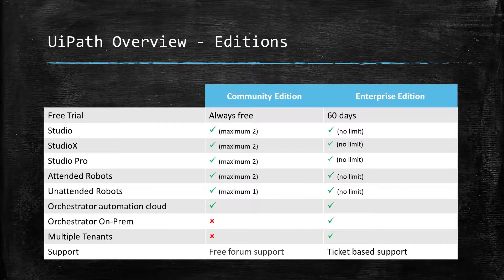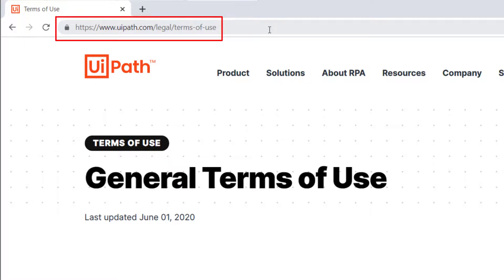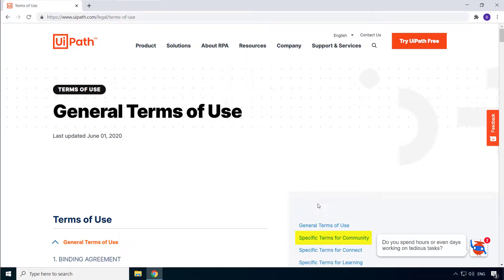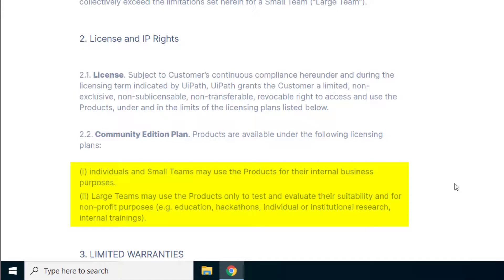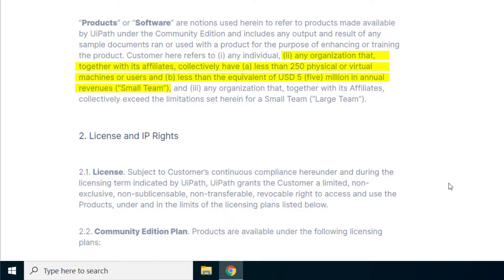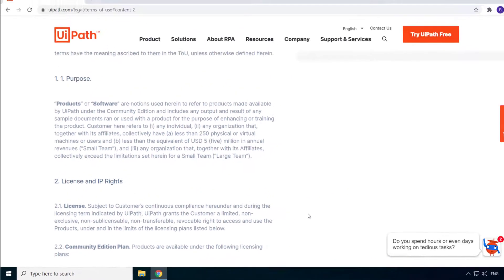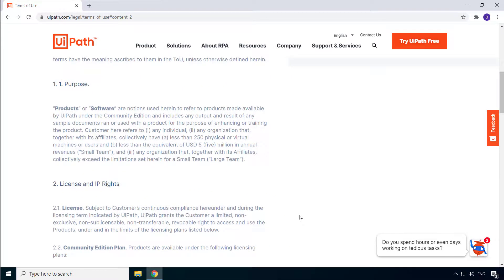With the Community Edition, you get only the cloud version. The Community Edition is available for free with some conditions, which you can find at www.uipath.com/legal/terms-of-use. Under 'Specific Terms for Community,' it says individuals and small teams may use the products for their internal business purposes, while large teams may use the products only to test and evaluate their suitability and for non-profit purposes — basically education, hackathon, research, and trainings. A small team, according to UiPath's terms, is any organization that, together with its affiliates, collectively has less than 250 physical or virtual machines or users and less than the equivalent of US $5 million in annual revenue. These are the terms at the time of recording, but they may change, so always check the latest terms.